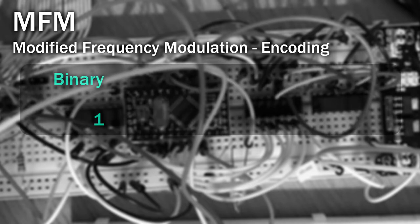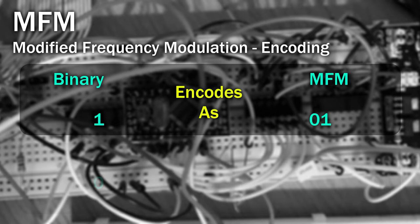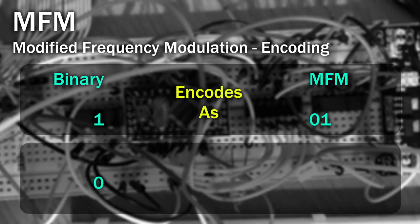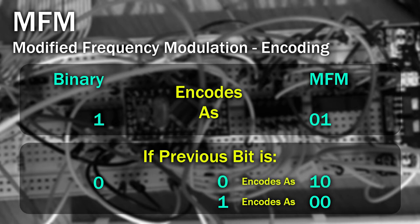A binary 1 is always encoded as 01, i.e. no flux transition and then a flux transition in each of the clock intervals. A binary 0, however, is encoded differently depending on what happened in the previous clock interval. If in the last interval there was a flux transition, then this is encoded as 00. If however the last interval was not a flux transition, then this is encoded as 10.